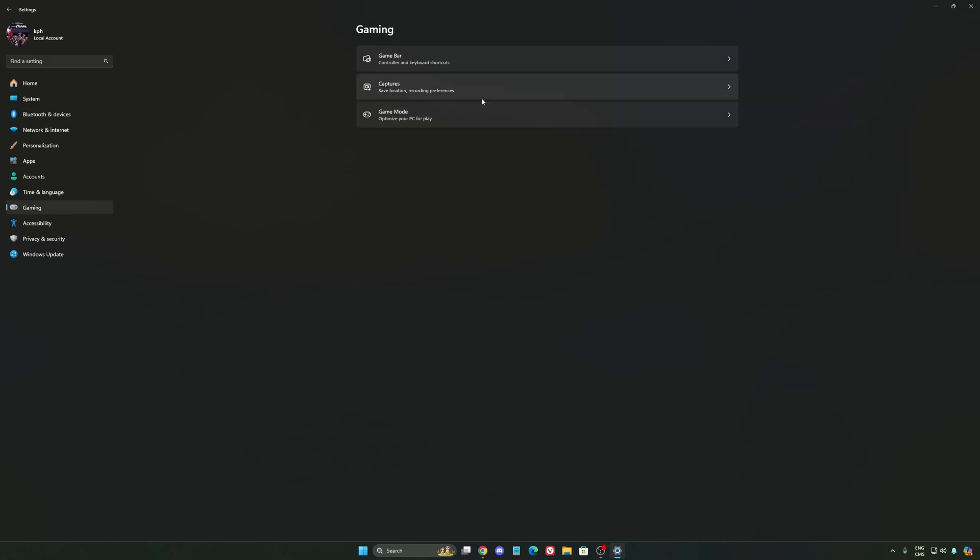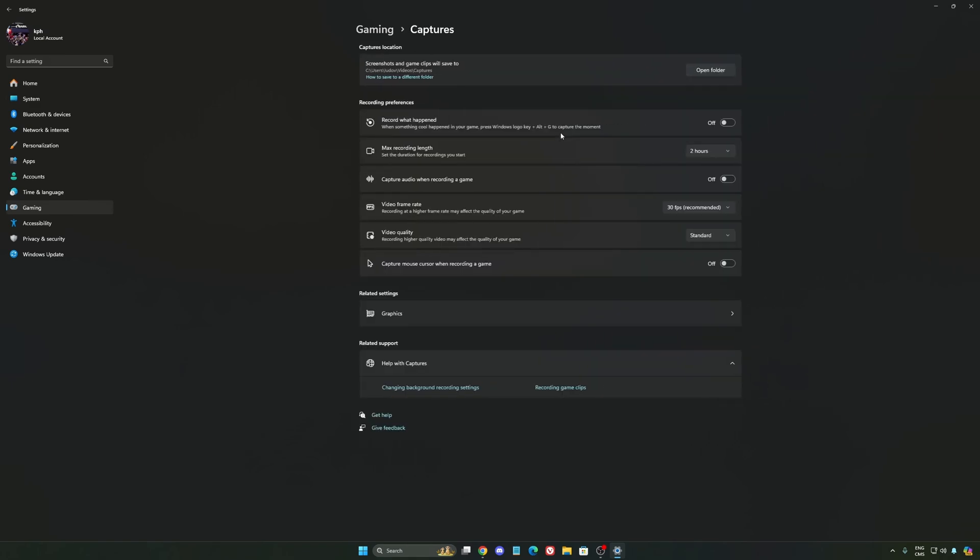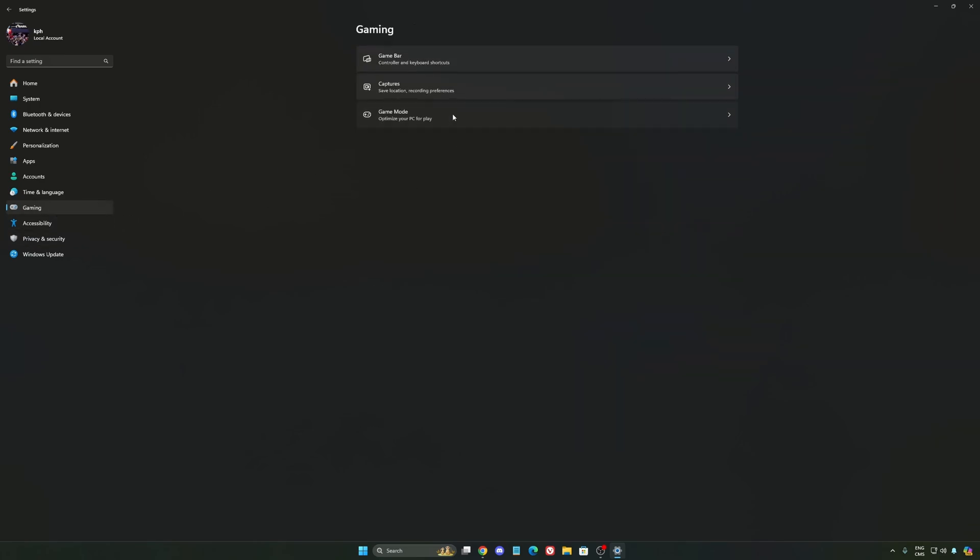We're going to go to gaming again, Capture. Make sure that everything is deactivated like this. So you want to save all your resources.